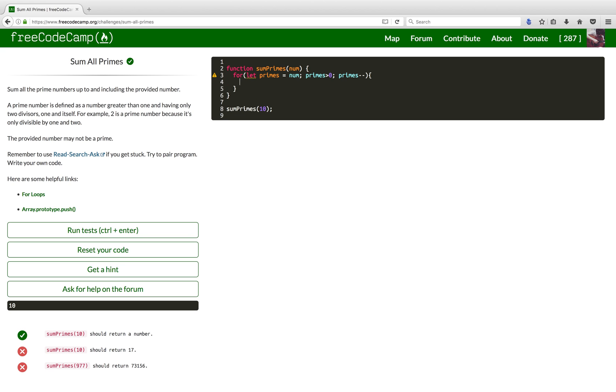Now, here I want to do another loop, this time for all the divisors. So, I'll create another variable and I'll be starting from two, because every prime number is divisible by one and every number is divisible by one. So, we don't care about that really.